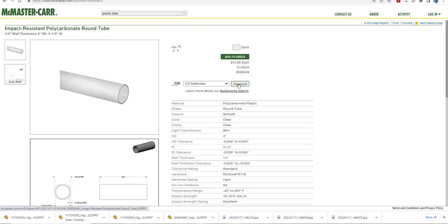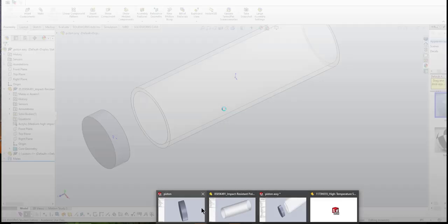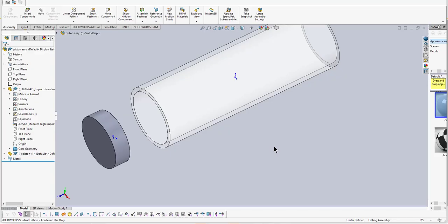Download it and then open it up right there within SolidWorks.